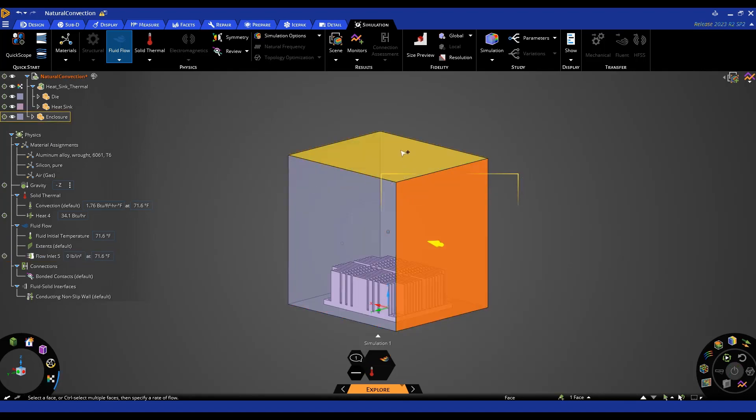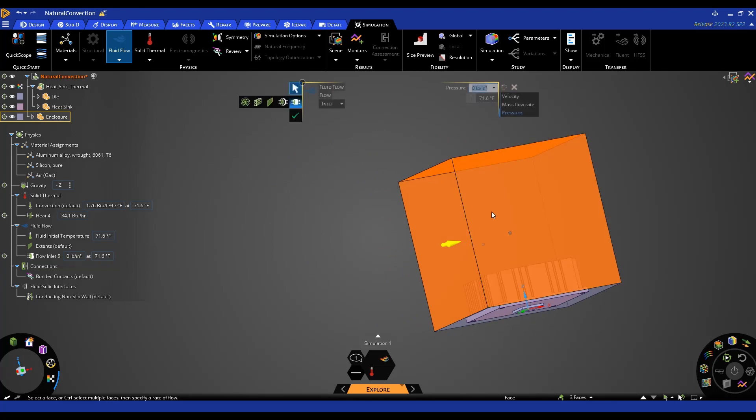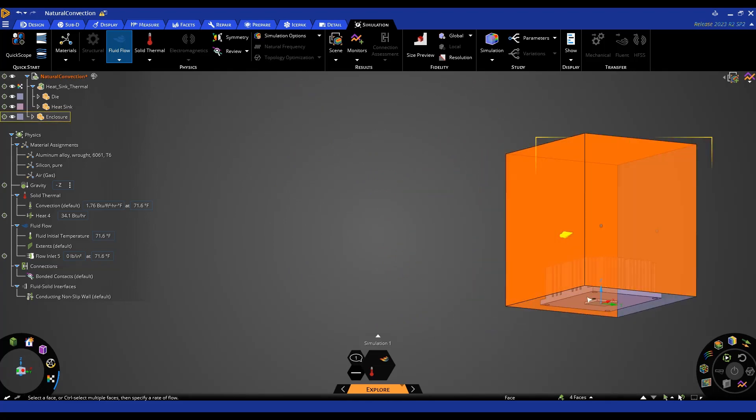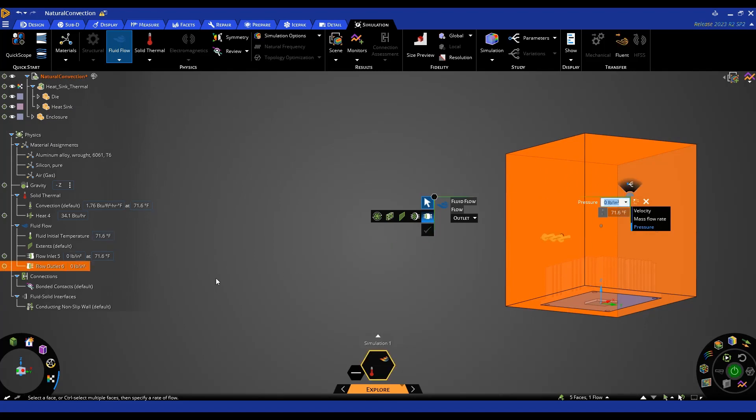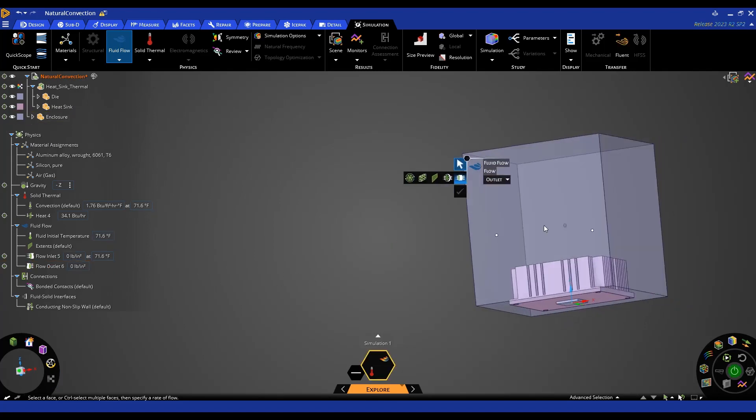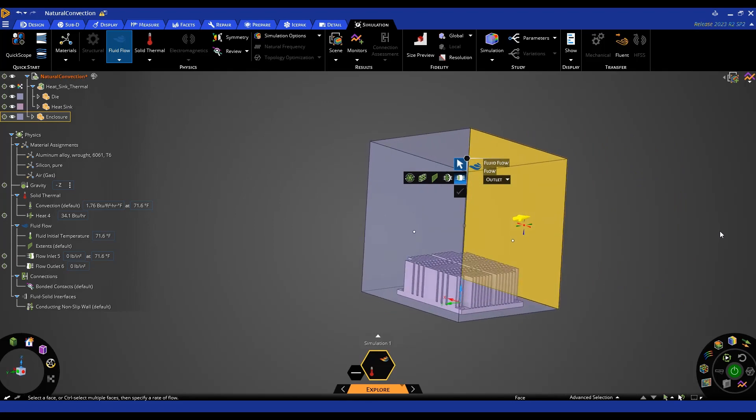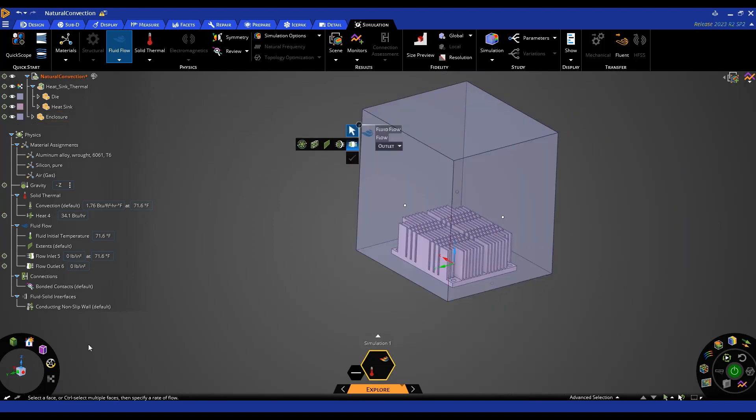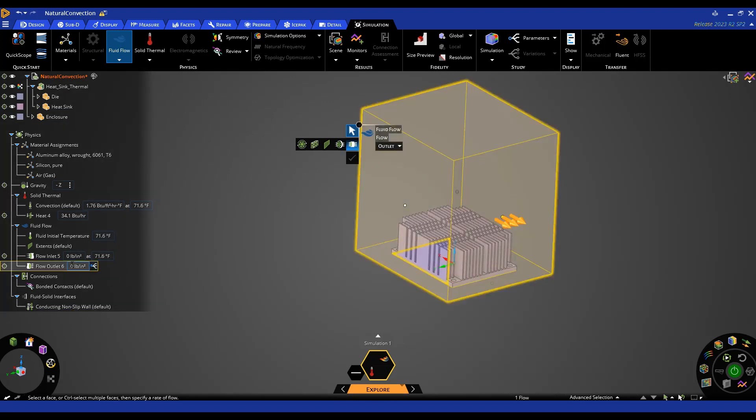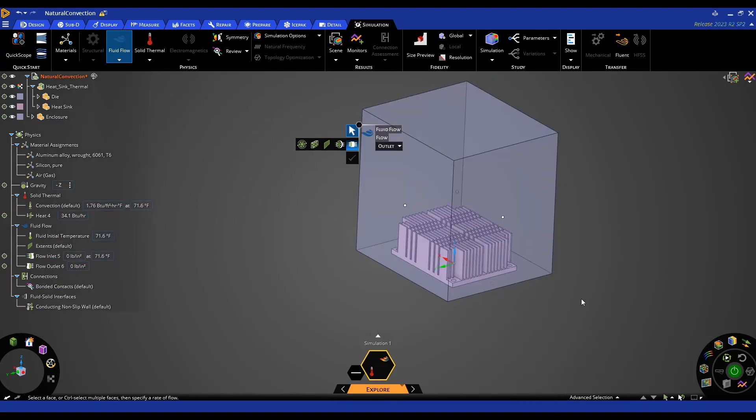For all of my other faces I'm also going to create a flow condition but these will be my outlet faces. And the pressure there is going to be zero as well. So that's all I have to do in order to simulate this natural convection. You'll notice I have a fluid solid interface for the heat sink. So everything else is set up.